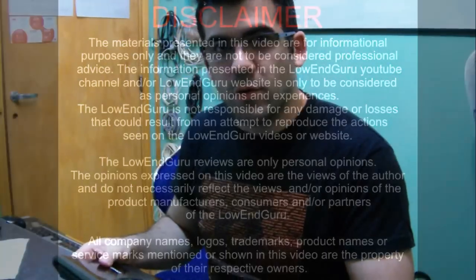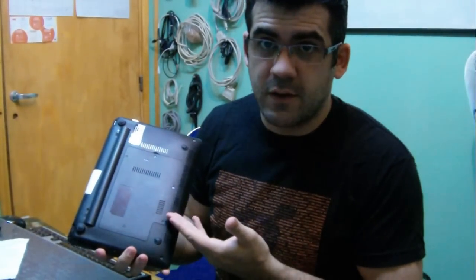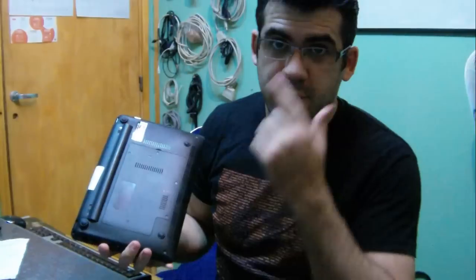Hi, it's the LowEndGuru. Today I'll show you how to recover data from a dead laptop or netbook, assuming that the laptop or netbook is not dead because of the hard drive.